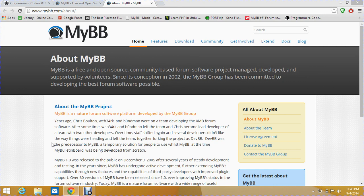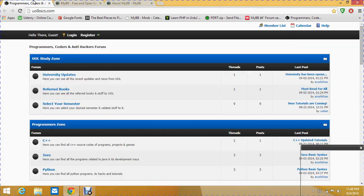About two weeks ago I moved from WordPress.com to a MyBB forum. I Googled how to do various things, but I didn't find anything that seriously helped me get started with my MyBB forum. I ended up figuring it out on my own.